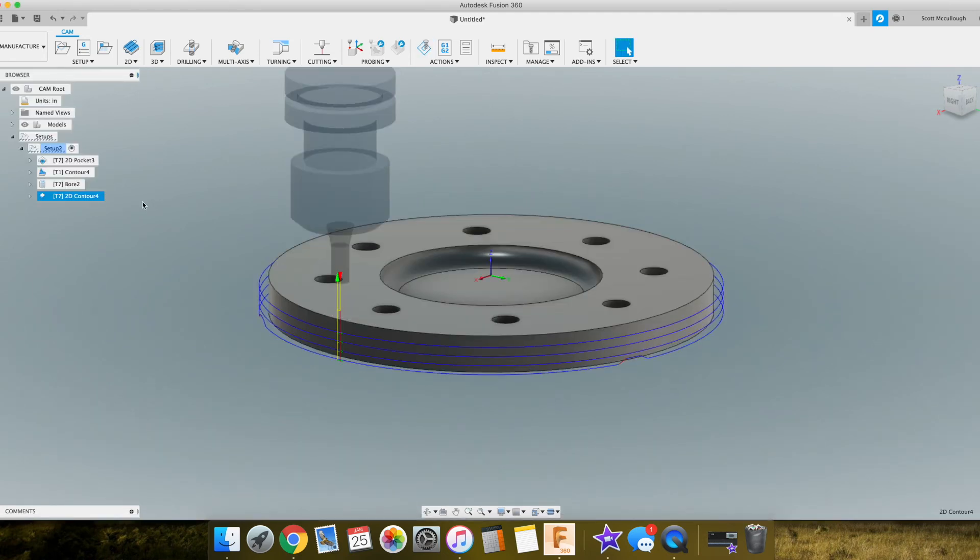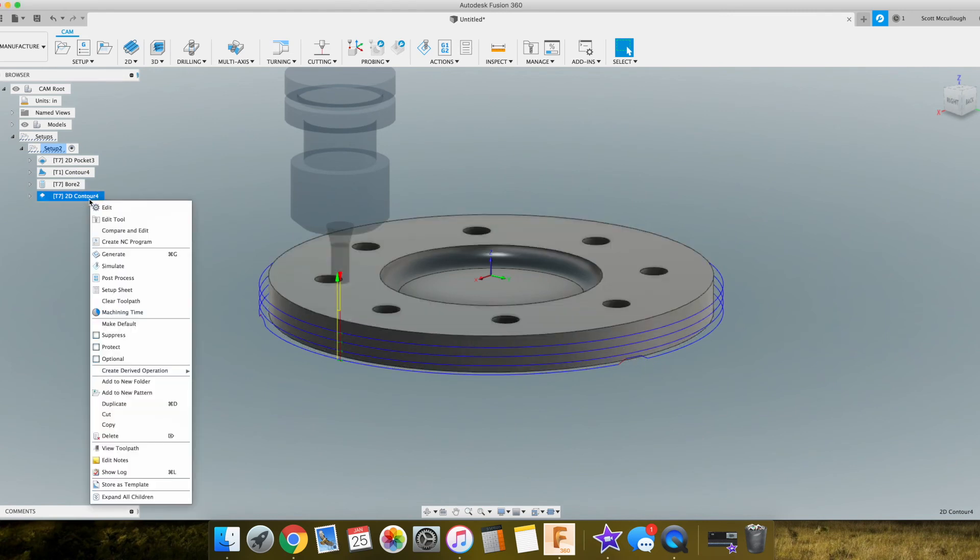Tomorrow I will make a video of this actually cutting out, and I wanted to show you one more thing. You can rename these toolpaths here too.